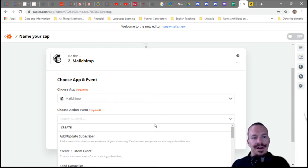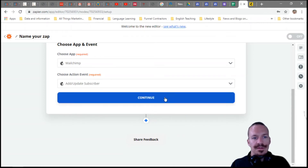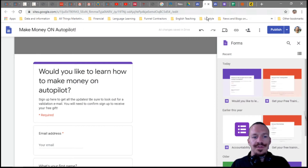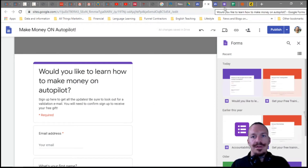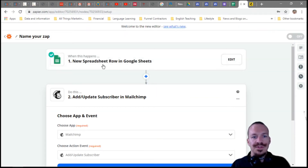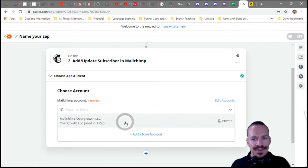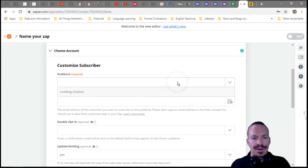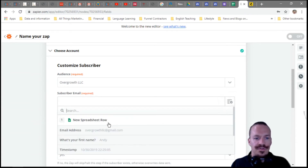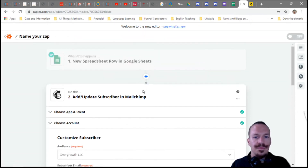You'll have to sign into MailChimp — just follow the prompts. The action event we want is 'Add or Update Subscriber.' So when somebody signs up on our Google Site funnel and types their email address into the form, it gets entered into our Google Sheet. Zapier then automatically pulls that new row and sends it as an email subscriber to MailChimp. Sign into your MailChimp account, select your audience, and then map the email address field from the row we just tested.